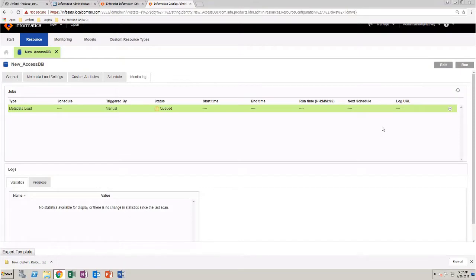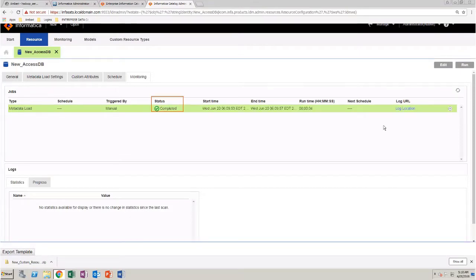Monitor the job in the monitoring page. Notice that the metadata load is successful.